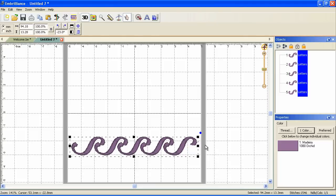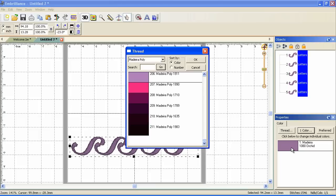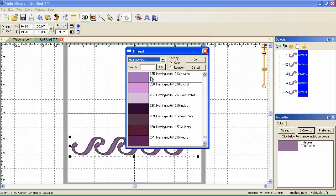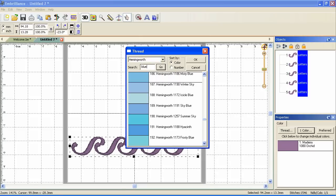Now here we have a nice little border. It could be a frame. It kind of looks like water. Let's turn it into water. We'll start by changing the color. Since I use the Hemingworth Library, I'm going to pick a blue. Let's use hyacinth.